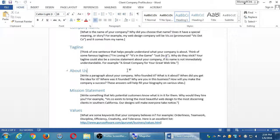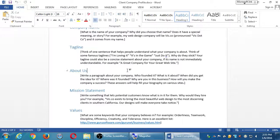The spammers don't have an About Us page — they have 'Buy This Now' and 'Sign Up Now,' but nothing about who's behind the company, why they believe in their product, or how to contact them. Write a paragraph about your company: Who founded it? What is it about? When did you get the idea? Where was it founded? Why are you in the business? How will you make it a success? These classic who, what, when, where, why, and how answers will help fill your bio on various sites. The more of them you answer, the better you understand your company to market it.